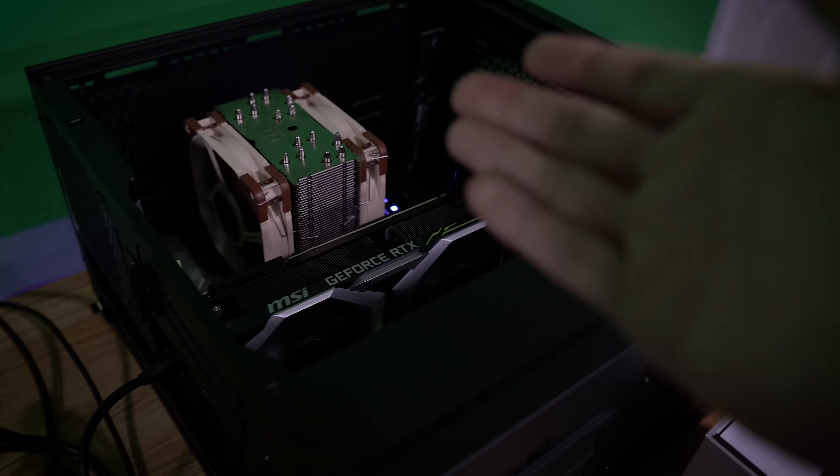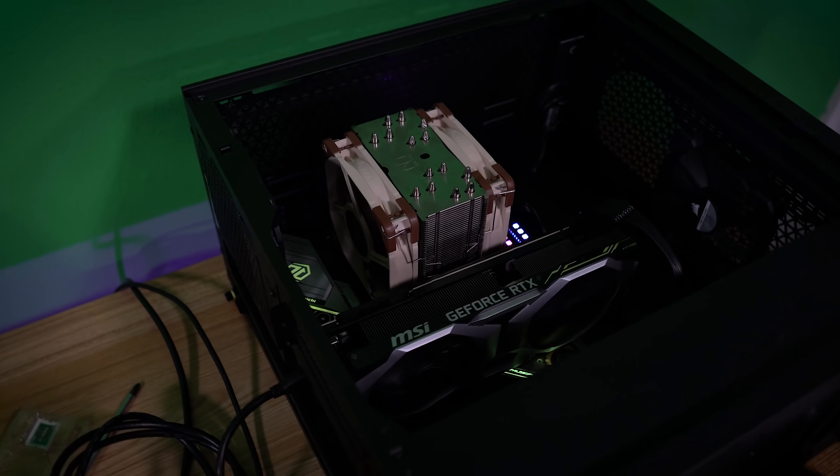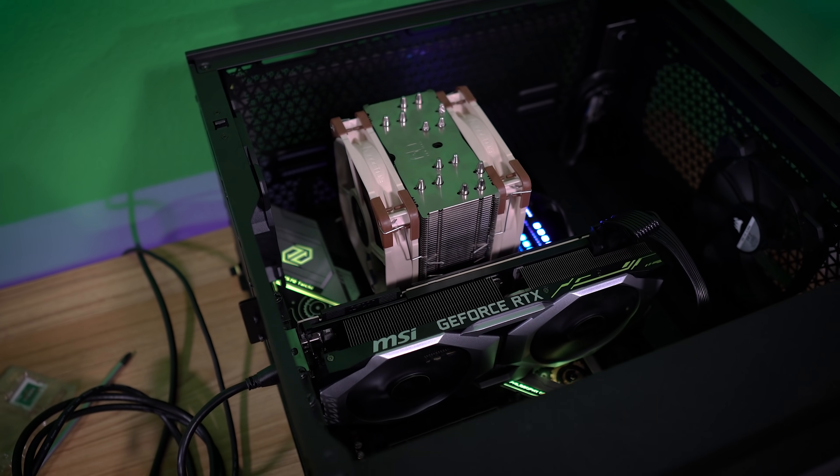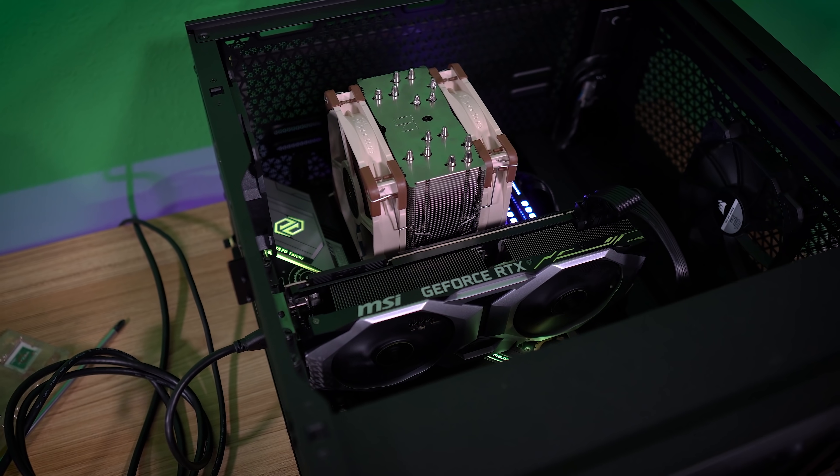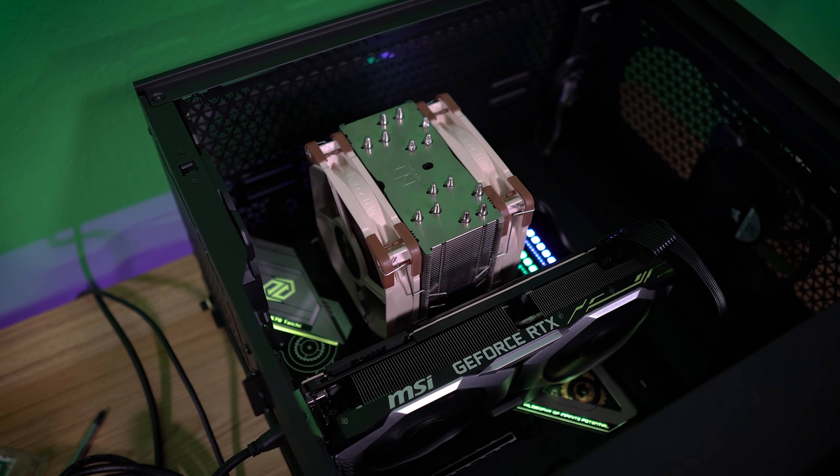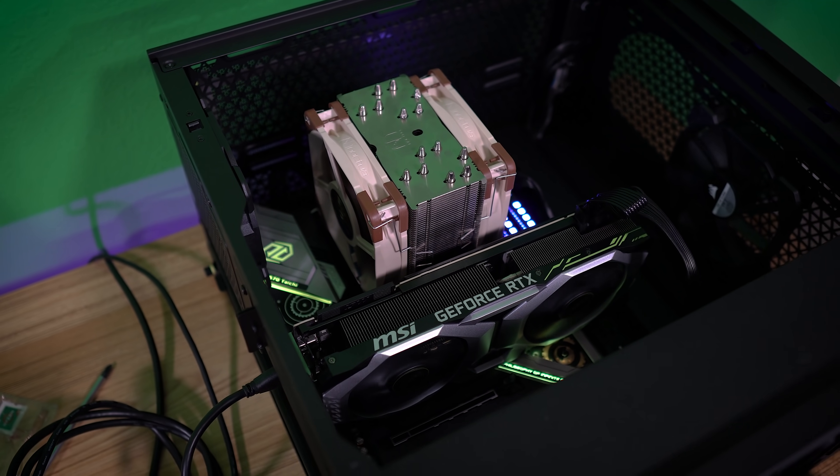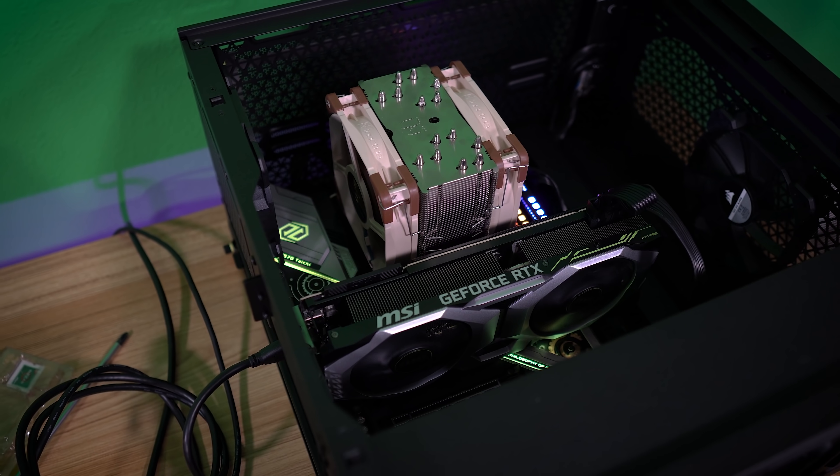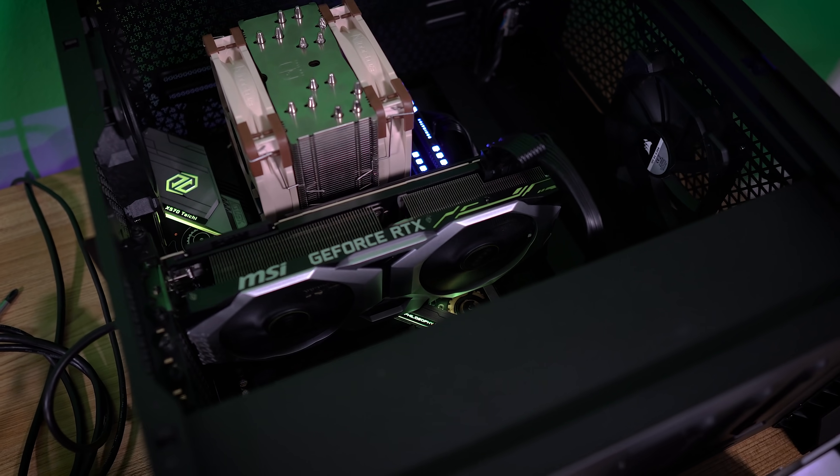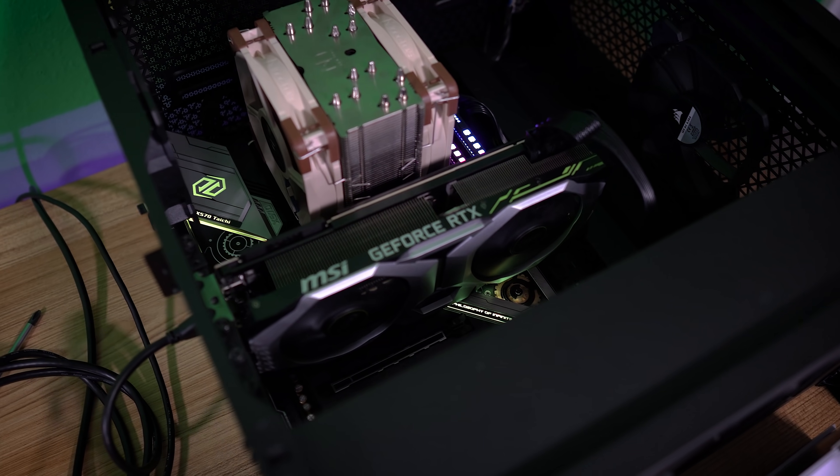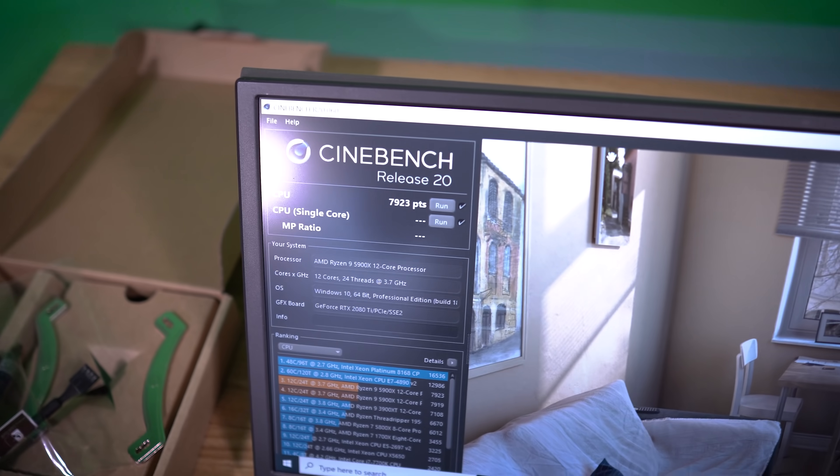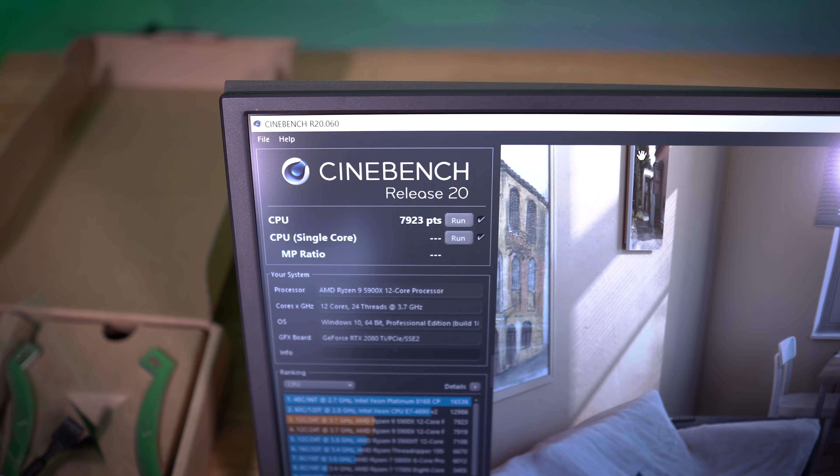So I have no reason to believe that anything I'm doing here is hurting our results at all. And this is a great board. I mean, the Tai Chi X570 is an awesome board. So I have no clue why we're getting worse scores.